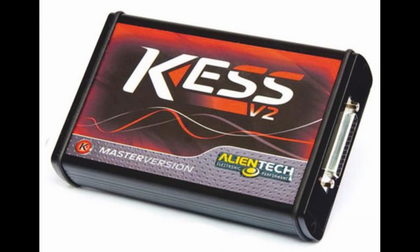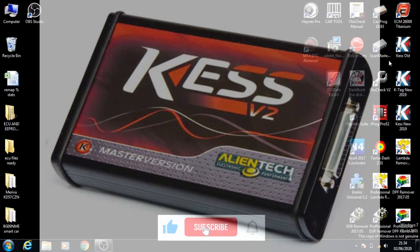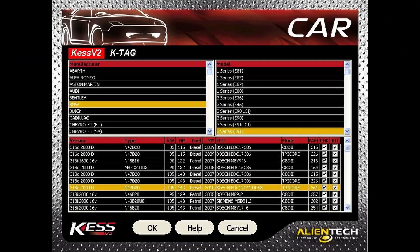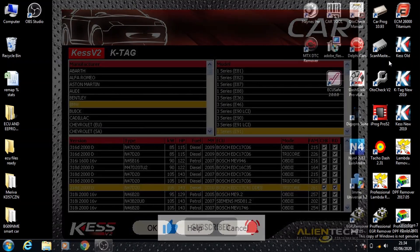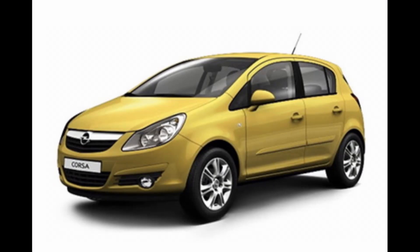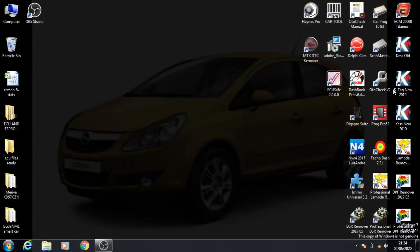Hello and welcome back to my channel. Today I'll be showing you how to use the KESS 2019 program. The car we're going to test it on is a Vauxhall Corsa 2009 diesel.